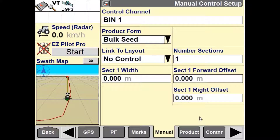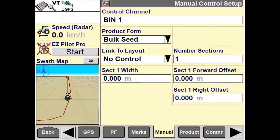The next option we have is the link to layout window. This is used if the sections for manual mapping align exactly with an existing implement control system that you are controlling with the Pro700 or IntelliV4 display at the same time. If the sections do not align exactly, leave the link to layout window set for no control and continue to the number of sections window.